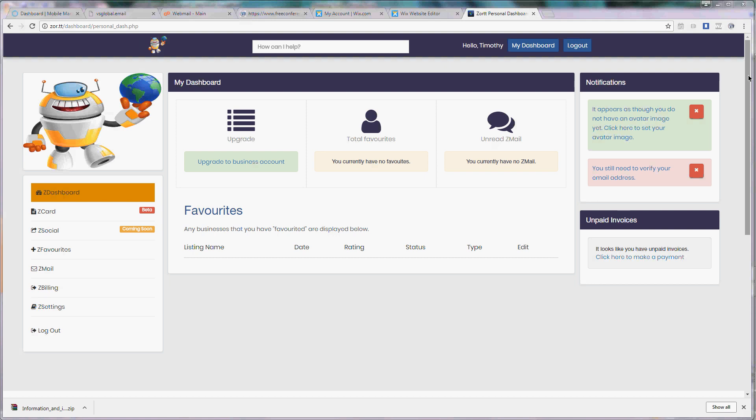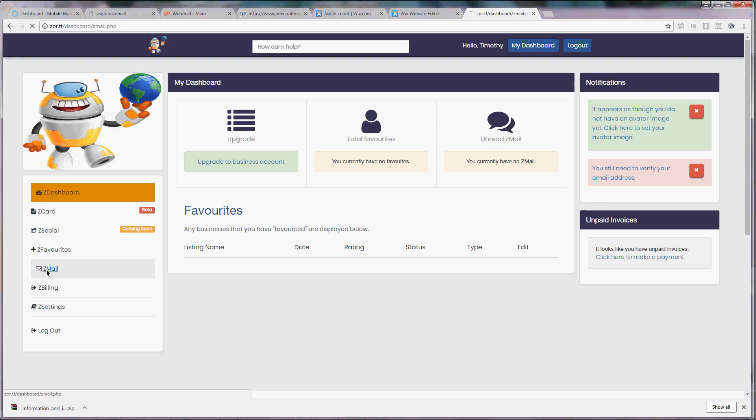We also want to encourage you to invite other family and friends to utilize Zort.com to set up their Zmail as you cannot send Zmail to other email servers and other email servers cannot send Zmail to you.